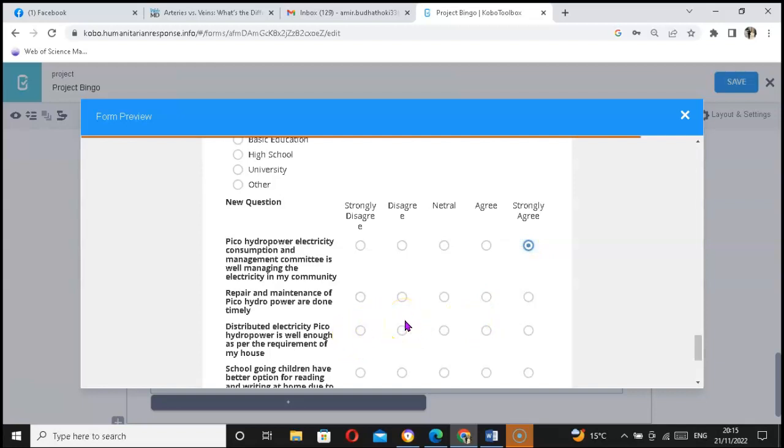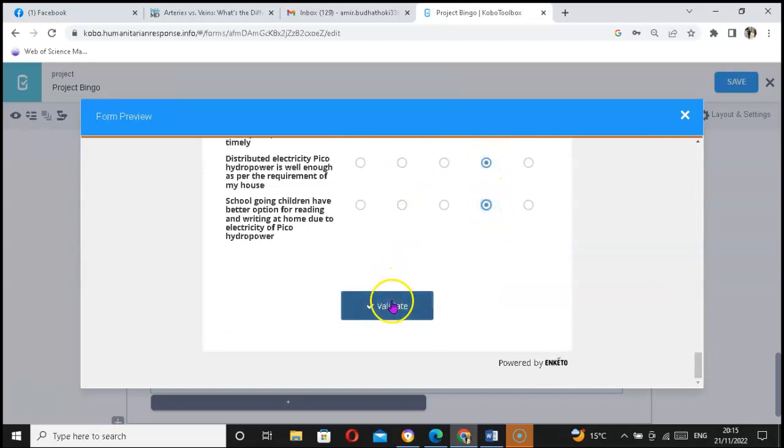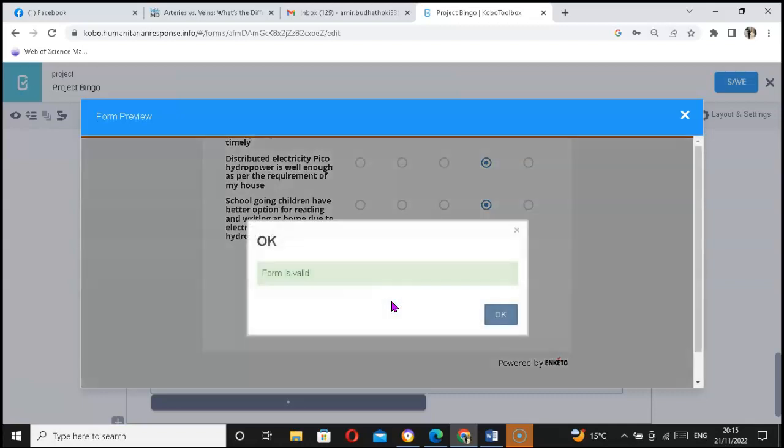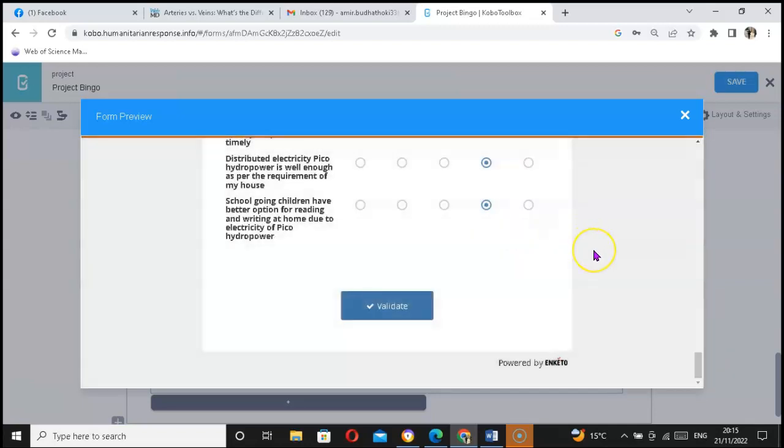Similarly, 'Repair and maintenance of the Pico hydropower are done timely.' Agree. And 'Distributed electricity...' The thing is that I can click, validate form is completely valid. In this way, you can set different types of statements that help to collect perception from the respondents in ratio scale or Likert scale.